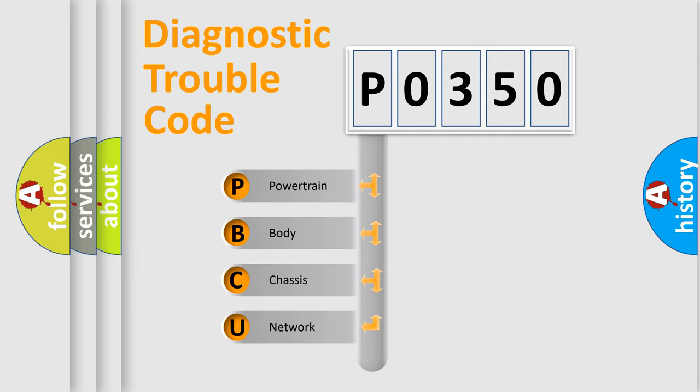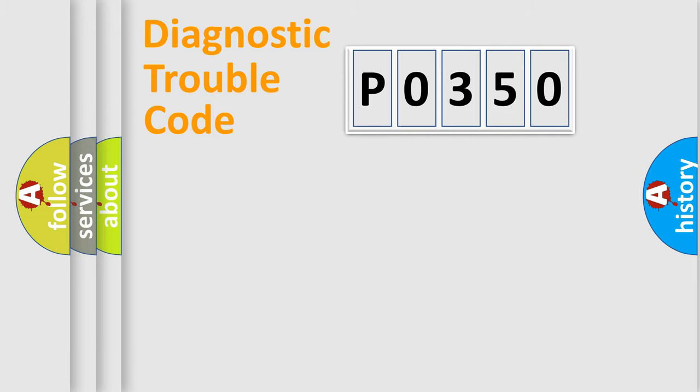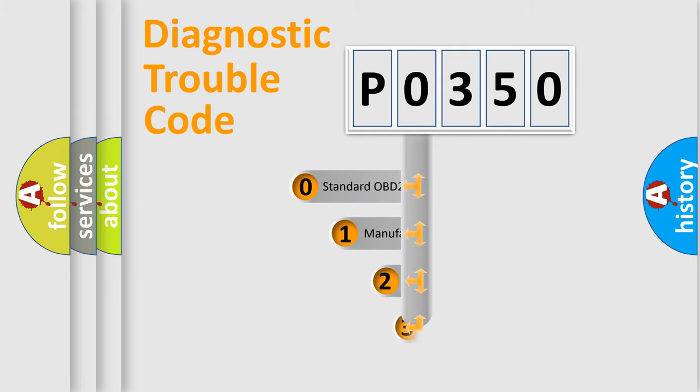We divide the electric system of automobiles into four basic units: Powertrain, Body, Chassis, and Network. This distribution is defined in the first character code.